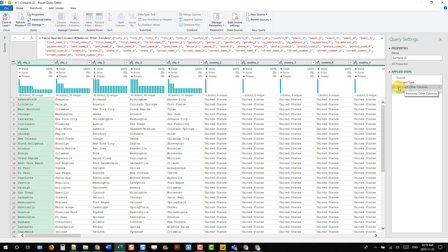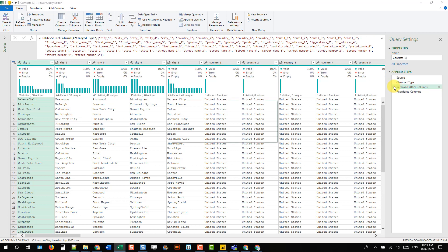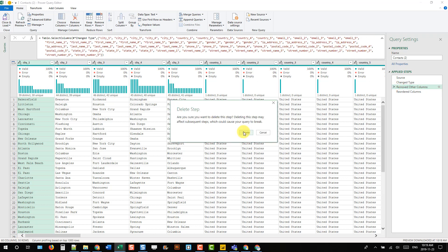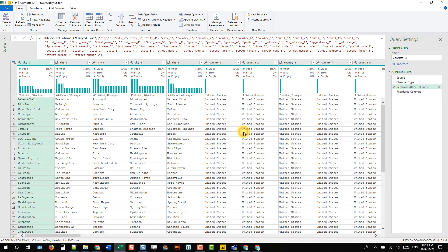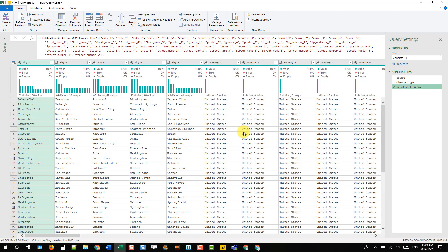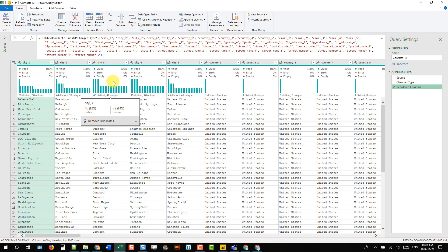Now that means we can come back to our Remove Other Columns step. Let's select that and delete it. That way, if we add columns into our data in the future, they're not going to be removed. We're still going to be reordering our columns that are listed here. Those new columns won't be reordered, so we'll have to do something with those.